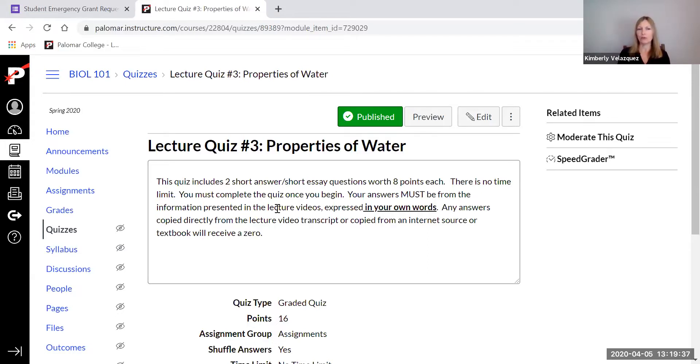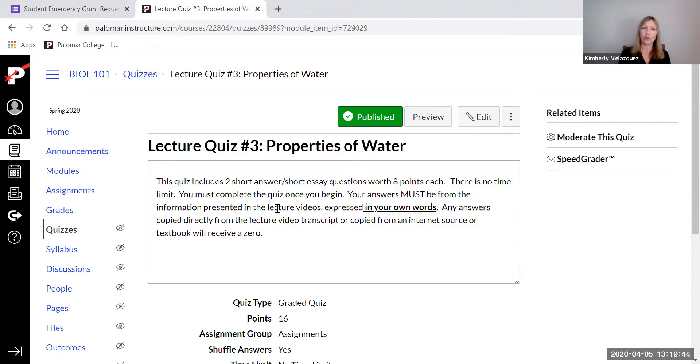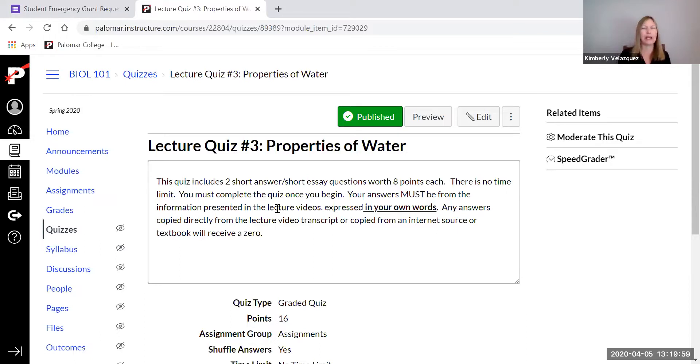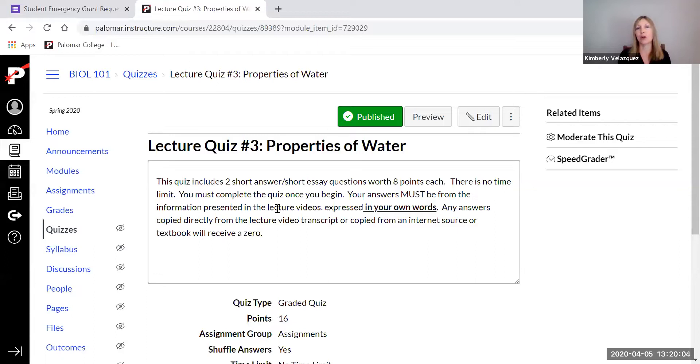So if you were to look at properties of water on the Internet and you were to get an answer from the Internet and use that, I would know two ways because, number one, it won't be exactly how I presented it in the lecture videos. And also, I can tell that it's not in your own words because you are not scientific writers. And the way that stuff's written on a website is not the way a normal person would explain things. So I'm going to know that way.